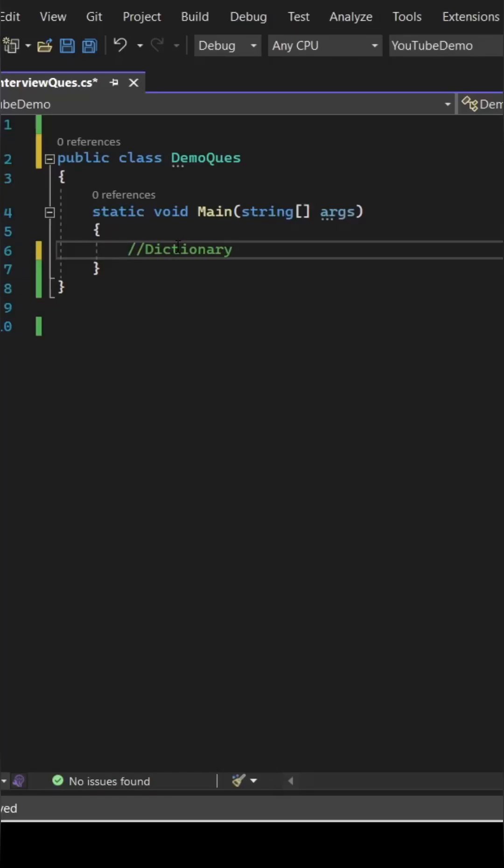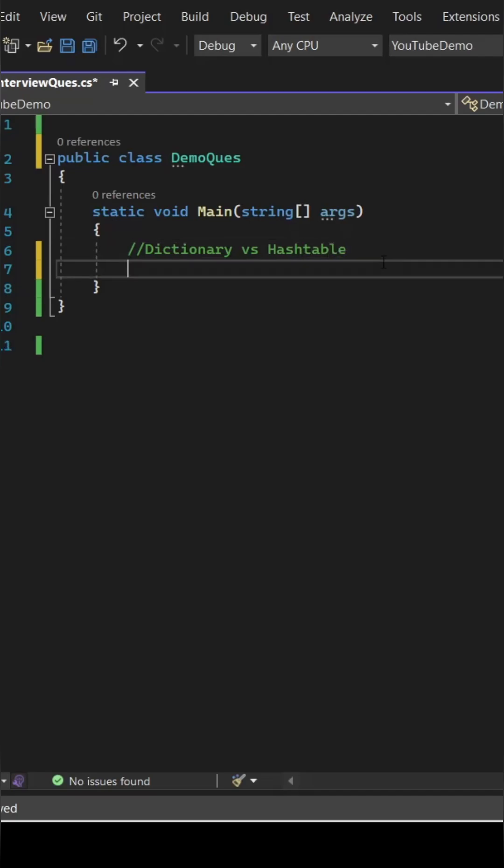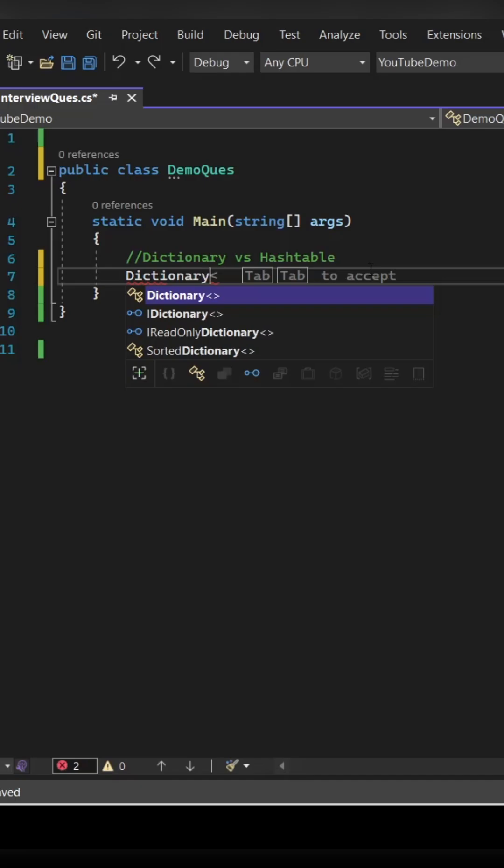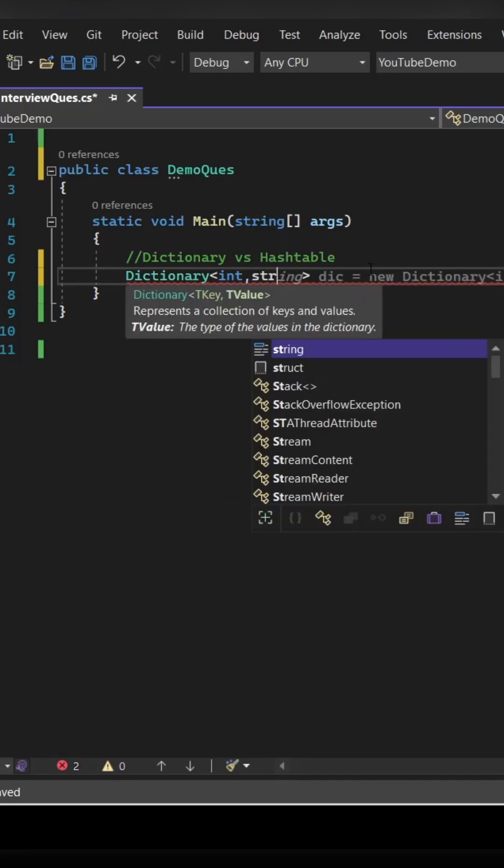So this is one of the most asked C sharp interview questions. They will ask what is the difference between dictionary and hash table. So let's see that we are going to see everything from initialization to how you can add the value to the dictionary.